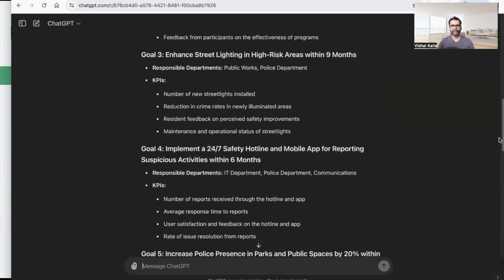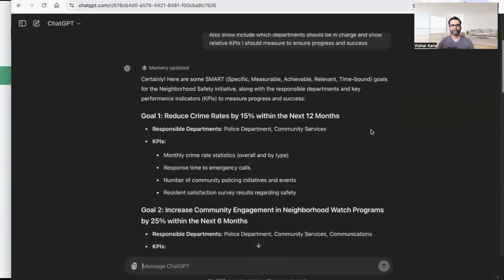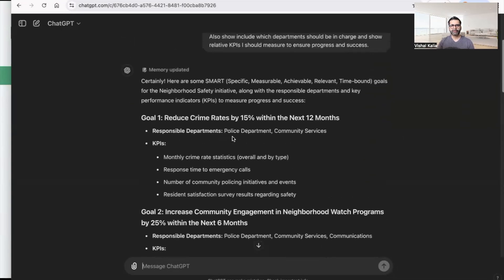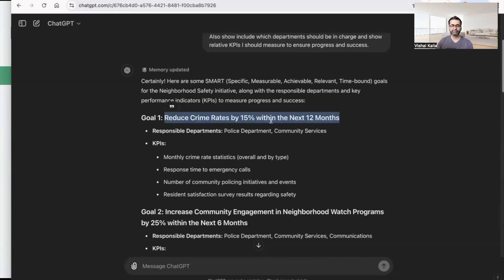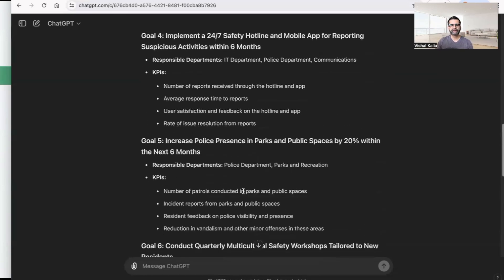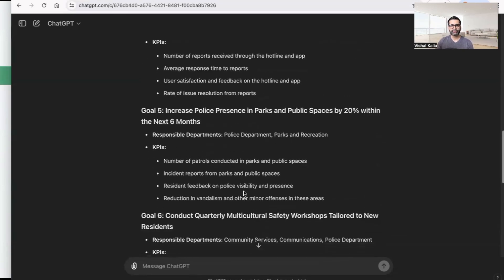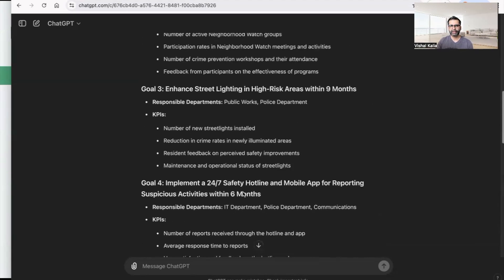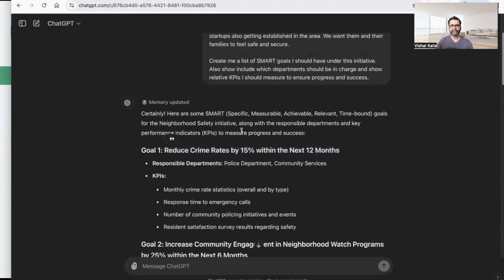It has given a list of eight different SMART goals. For each goal it tells you the responsible departments — for example, the police department and community services — and the KPIs to measure, such as monthly crime rate statistics, overall response time to emergency calls, and number of community policing events. You don't have to use all of them, but it gives you a great idea of what KPIs to measure. Each goal is specific, time-bound, measurable, and achievable — a great head start so you're not starting from scratch.